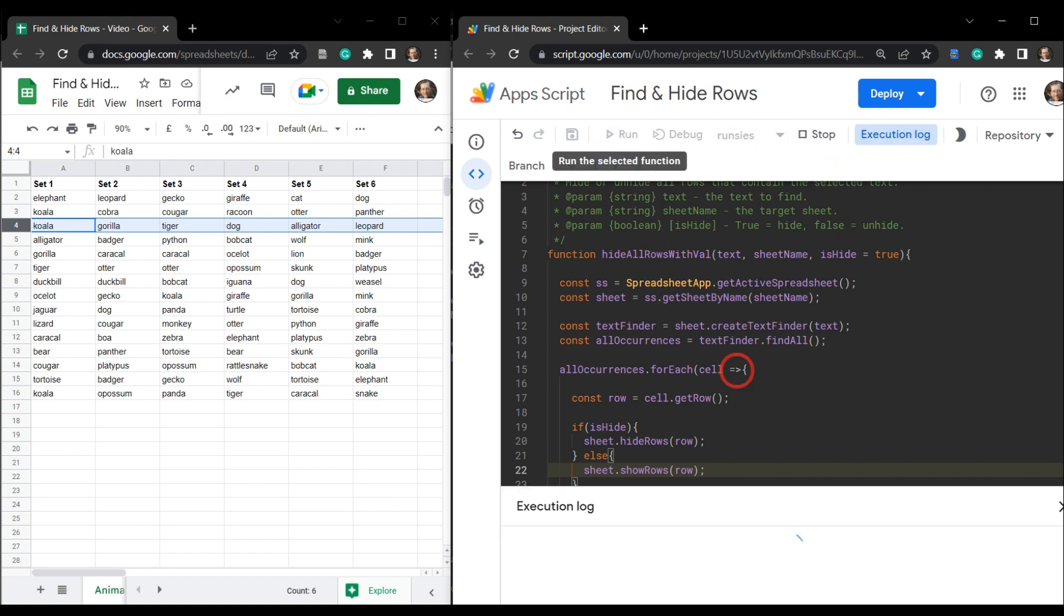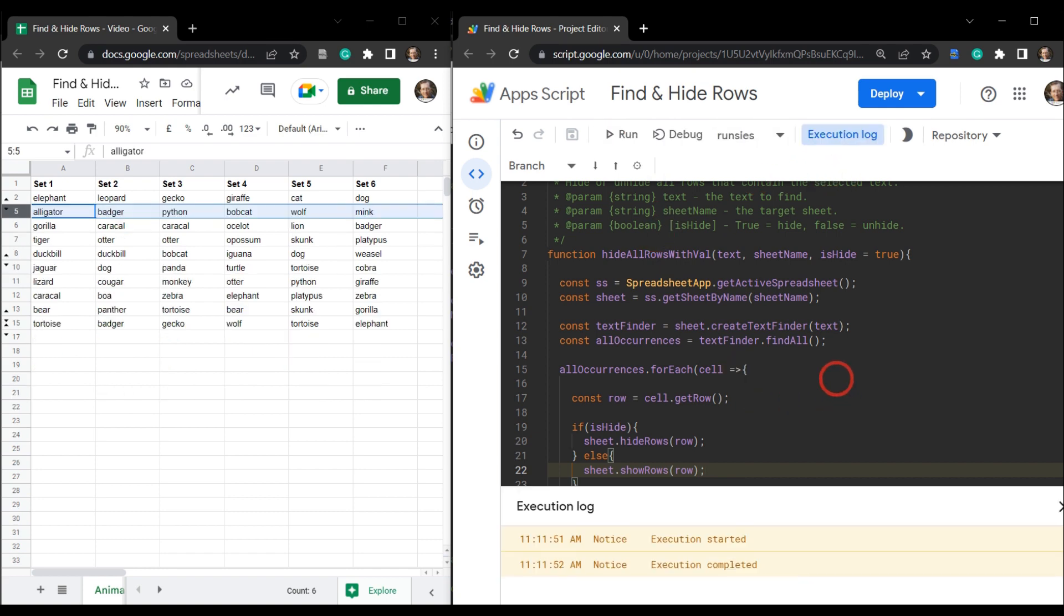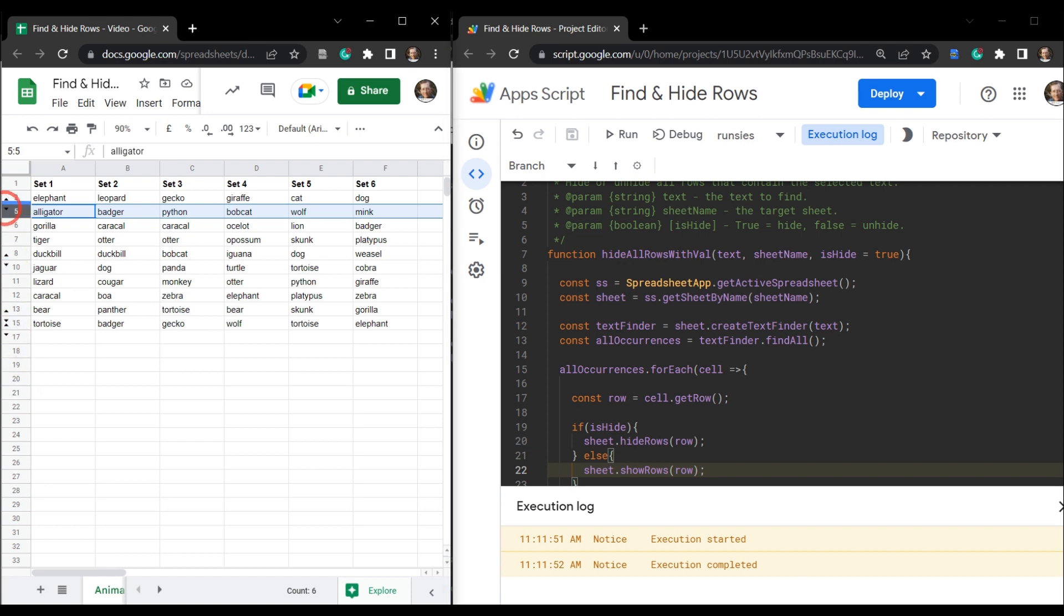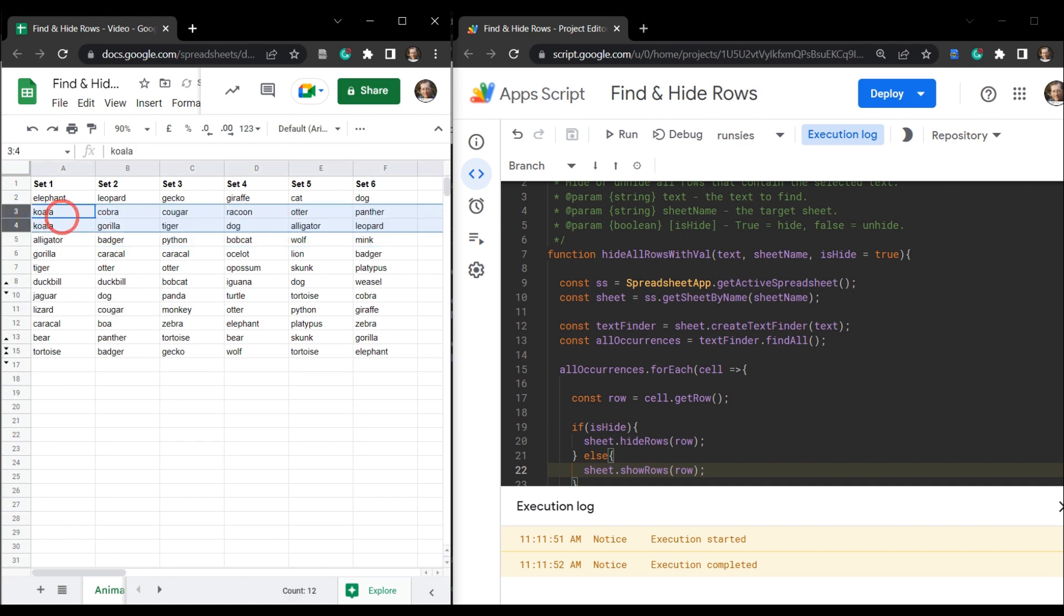And you could notice on the left hand side here that we've had some rows hidden. So we've got one, two, three, four rows hidden. Let's go ahead and unhide them, make sure we didn't make any mistakes here. So we had two koalas there hidden.